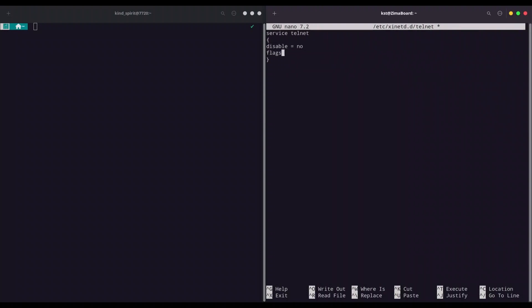Flags equals REUSE with capital letters. Then socket_type equals stream, wait equals no, user equals root, server.